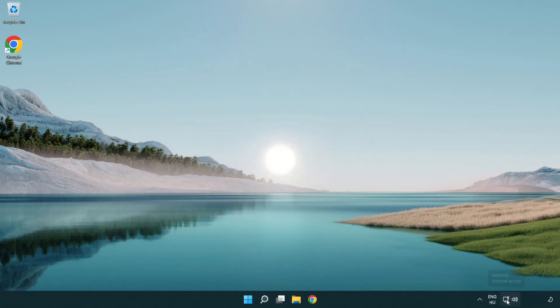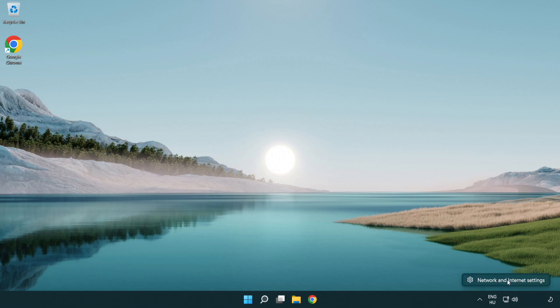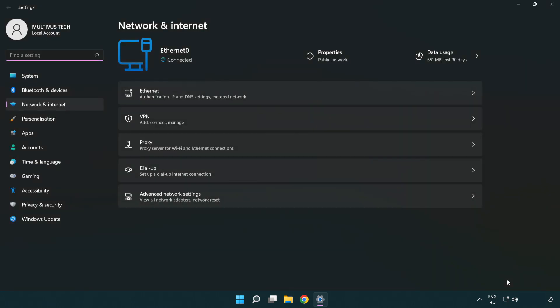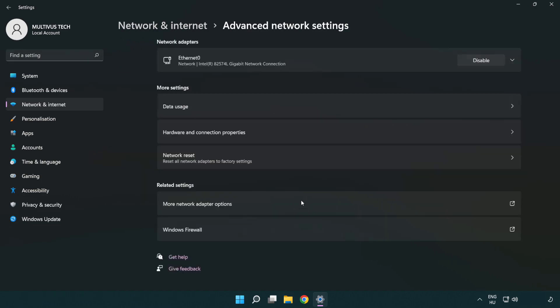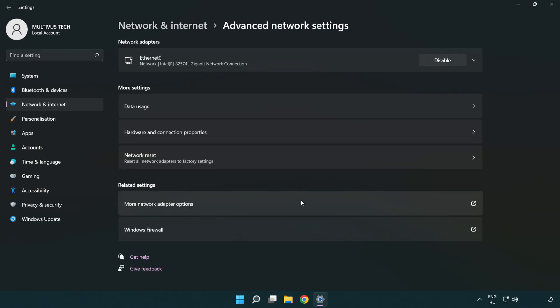Right click Ethernet and open network and internet settings. Click advanced network settings. Click more network adapter options.